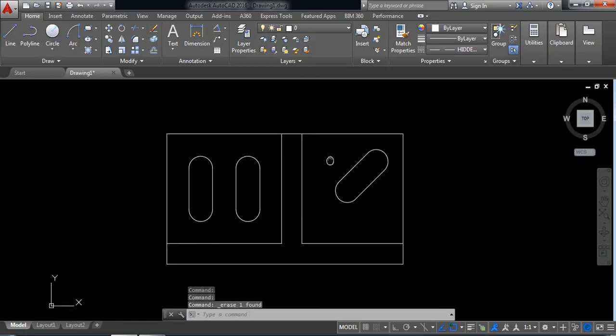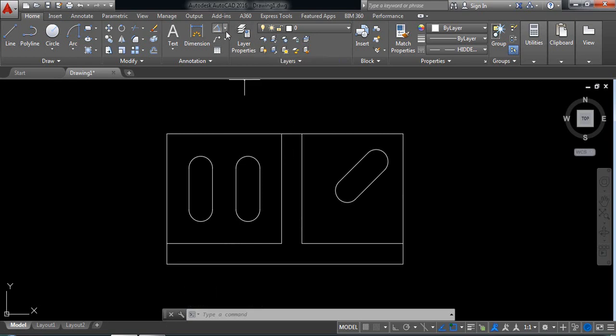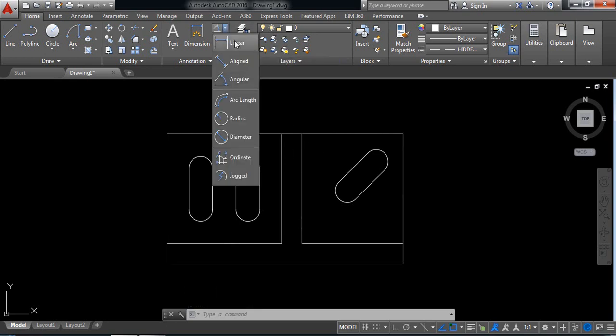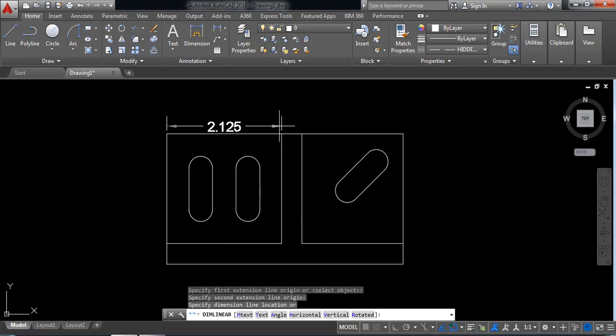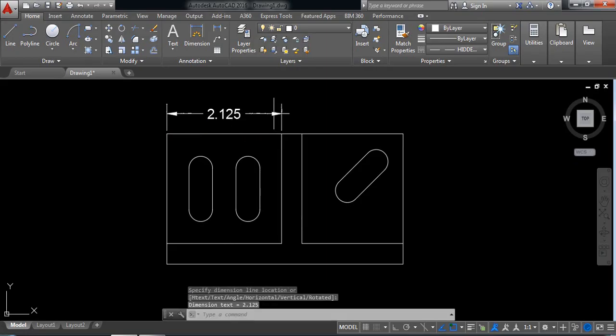Now we need to put the dimension. Select linear. From this point to this point it is 2.125.